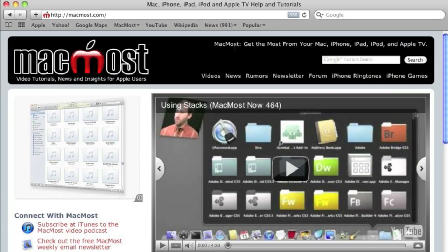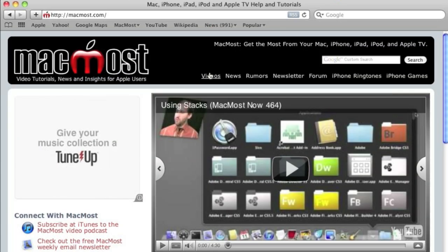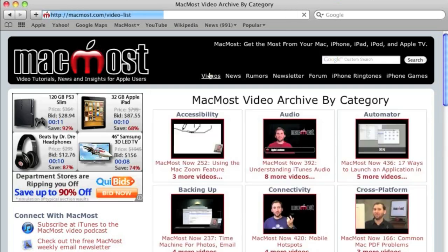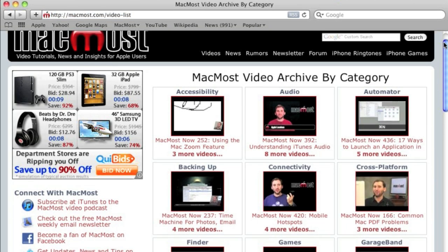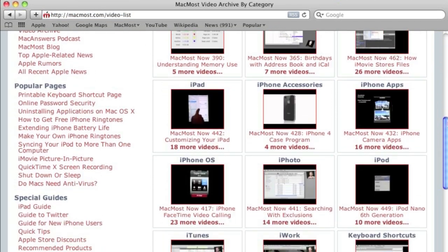Want more videos? Just go to the MacMost.com website, click on the videos link at the top, and then you can browse all of the Mac, iPhone, and iPad videos by category.